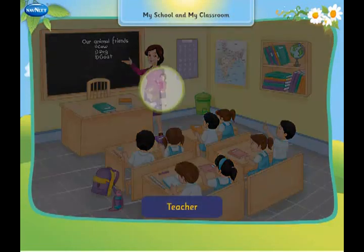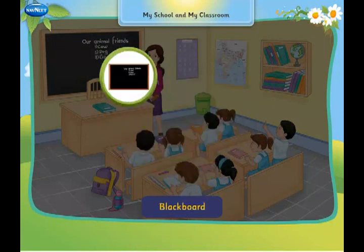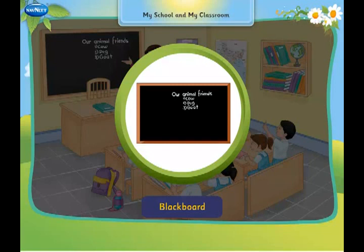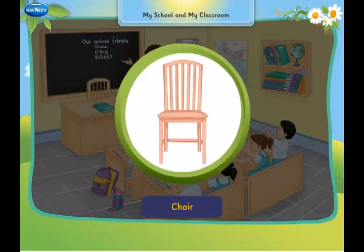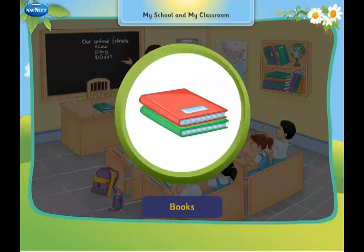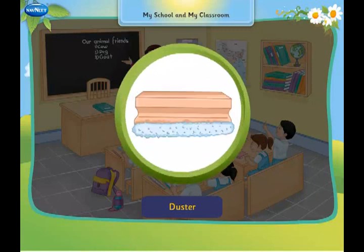Teacher. Blackboard. Table. Chair. Books. Chalk. Duster.